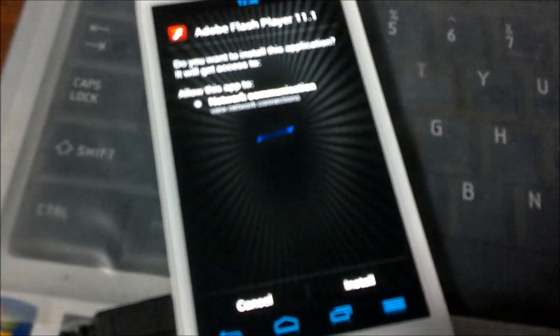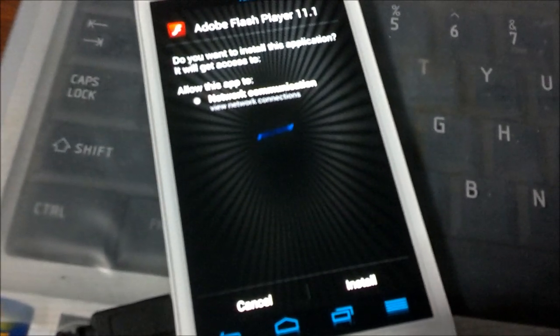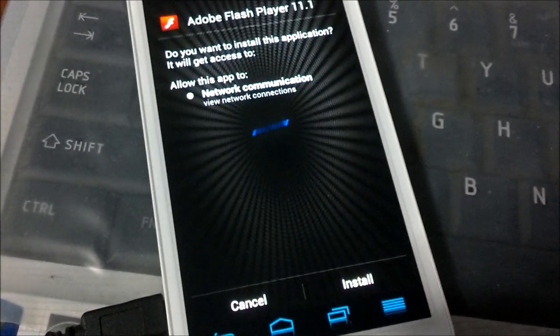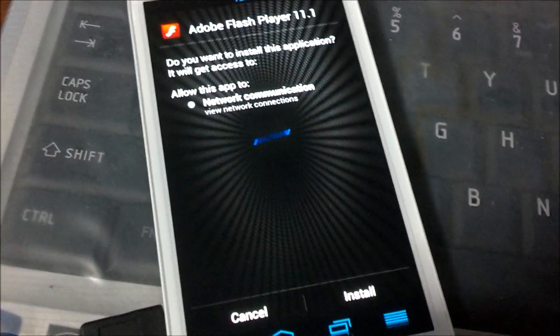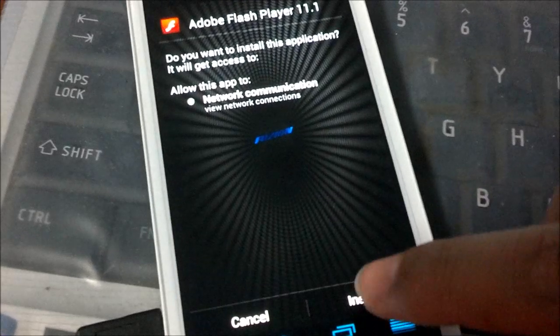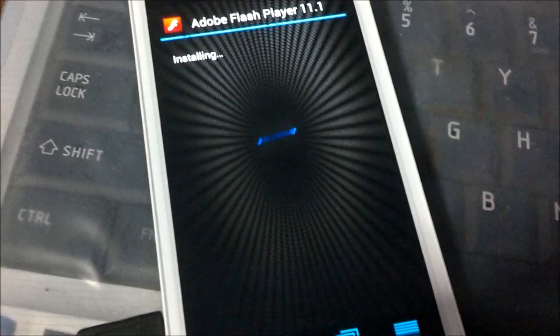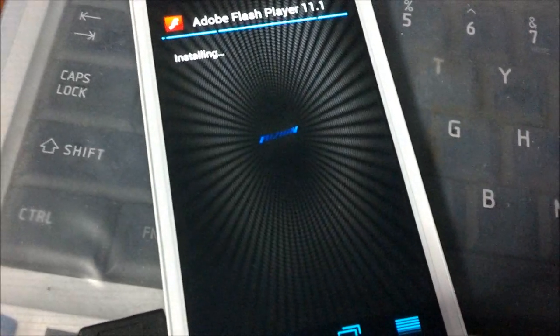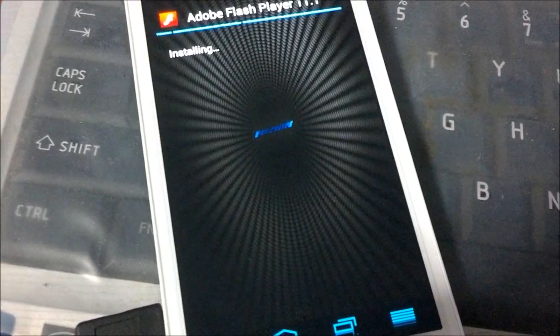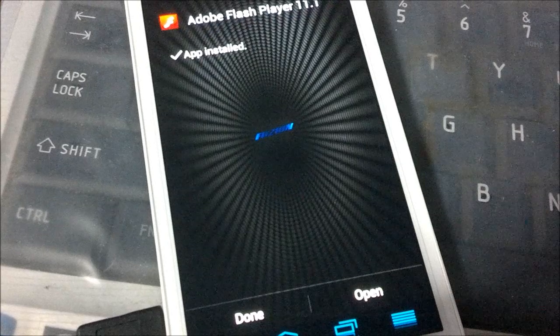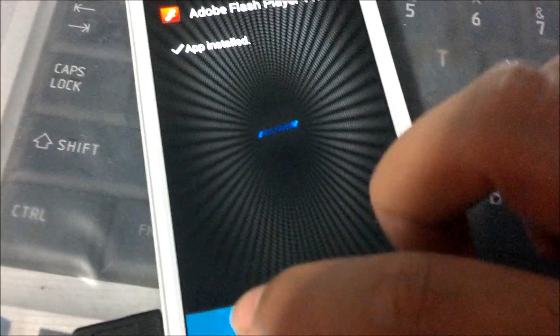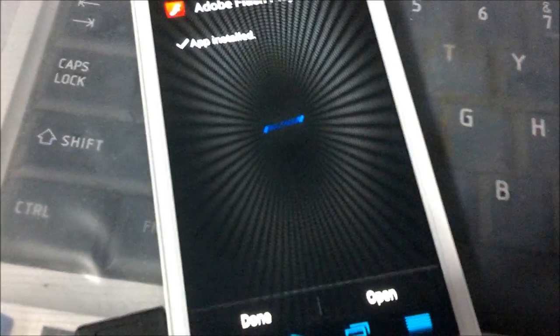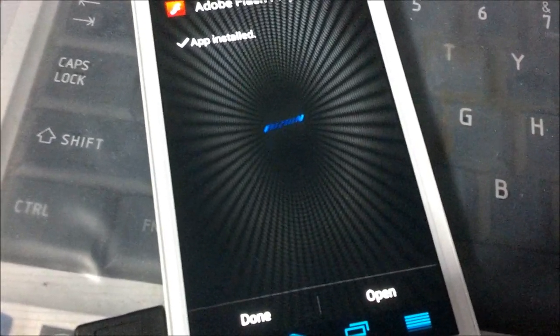So just press on install. And it would take a few seconds to install and then you're done. So basically that's it. You can go back to your Firefox to actually test it out on any of the Flash websites.